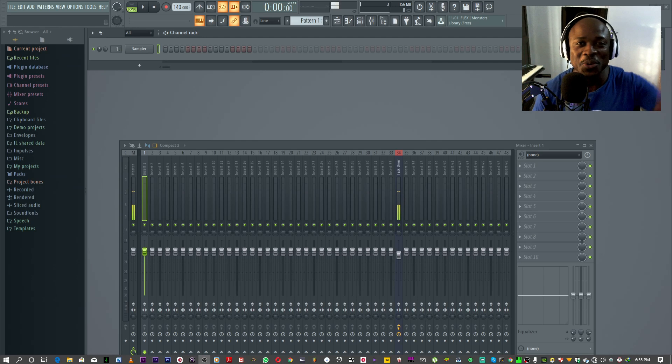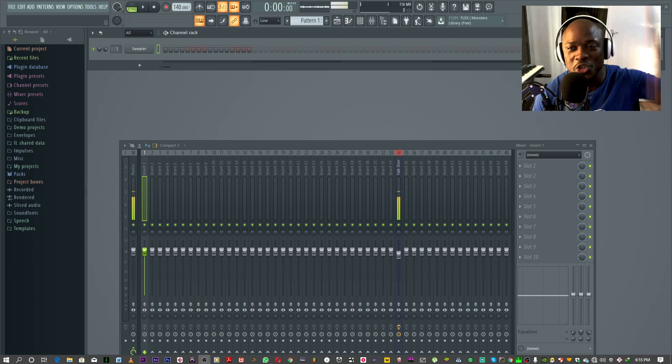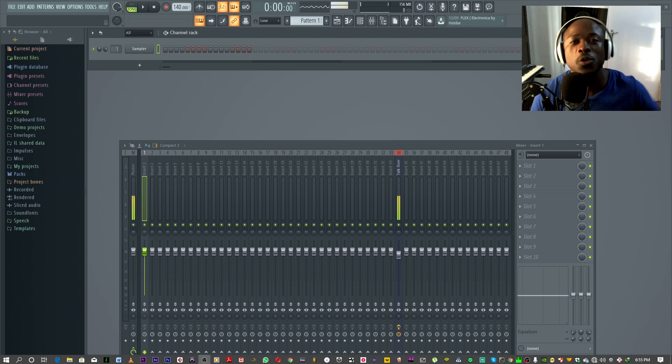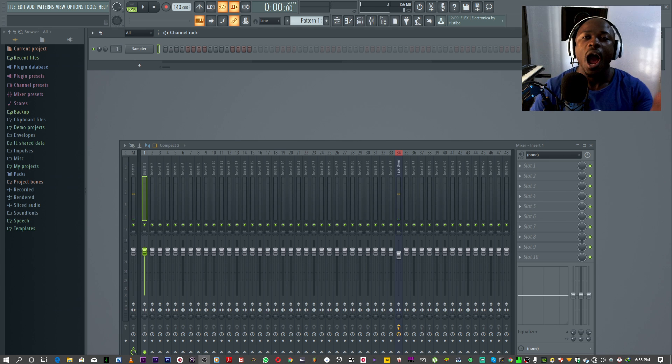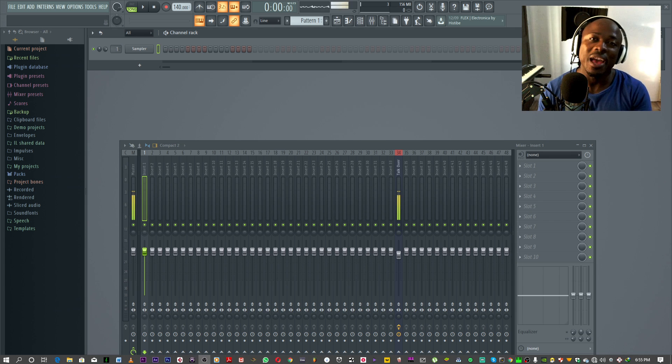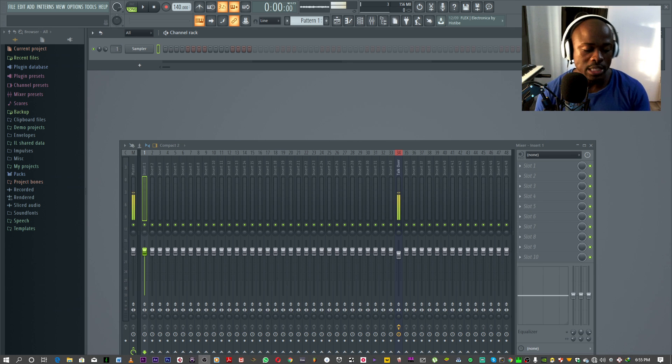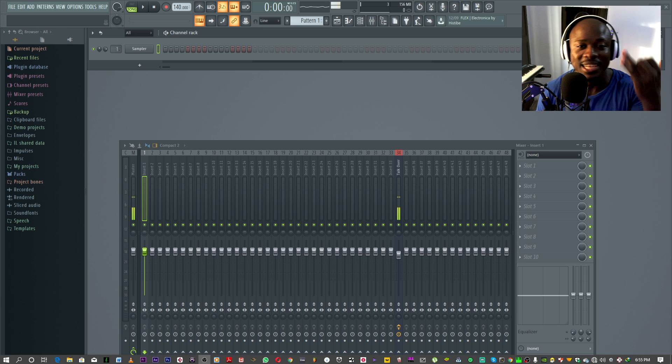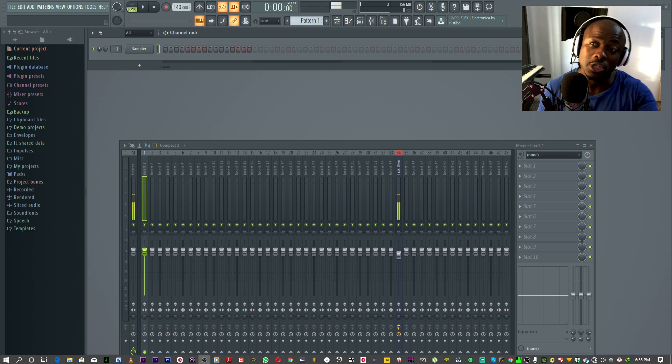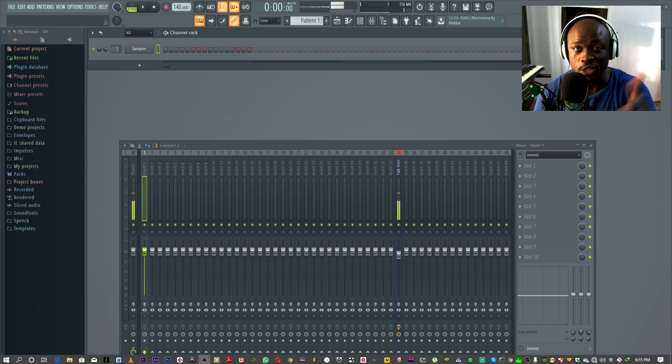Hey yo, what's up guys? It's your boy Cedro Pete. In today's video, I want to show you guys how to add drum kits to FL Studio. Let's say you bought a drum kit online, sound bank, loops, but you want to use it in FL Studio. Let's get to it.